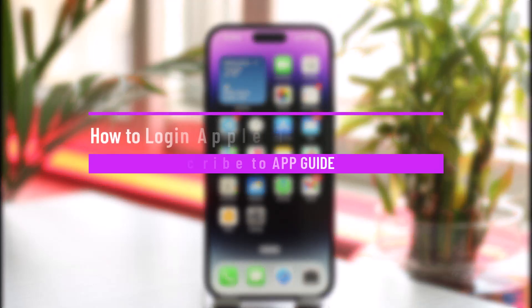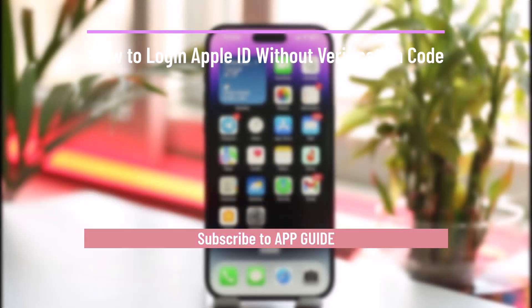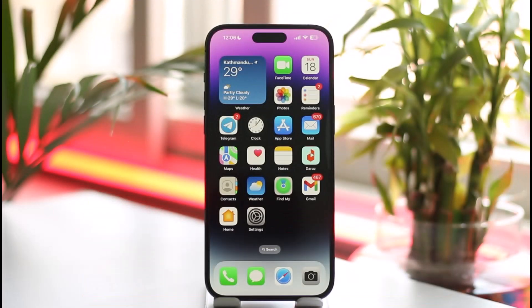How to log in to Apple ID without a verification code. Hi everybody, welcome back to our channel. In today's video, I'll simply guide you on how you can log into your Apple ID without the verification code. Just make sure to watch the video till the very end.